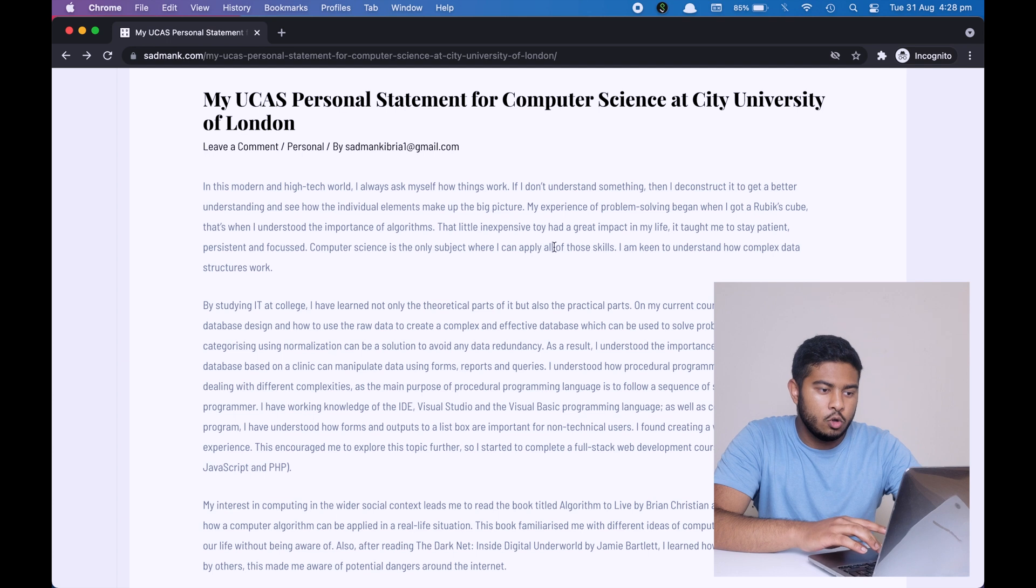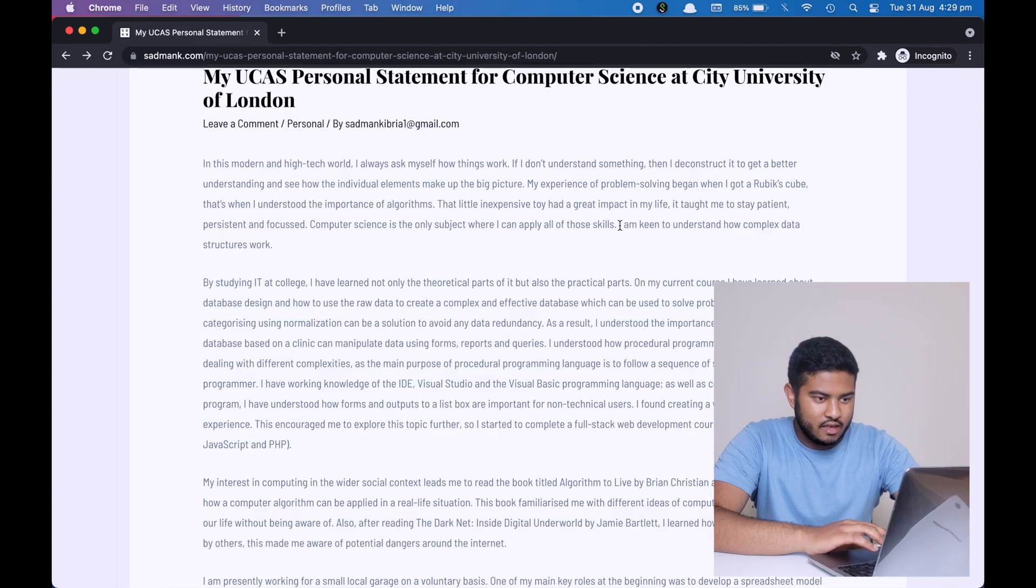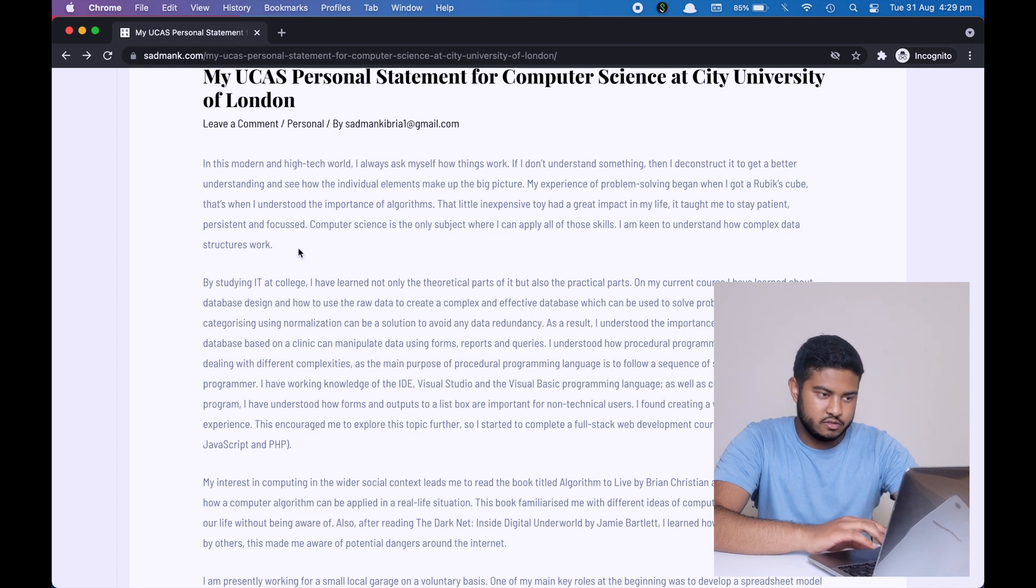So what I'm saying is I have learned how to stay patient, how to stay persistent and how to stay focused, and I know the importance of an algorithm, a structure, a step, a recipe. Computer science is where I can apply all of those skills that I've learned previously. So what the lecturer or the person who's going to read my personal statement understood is that I know what to expect from computer science. At the very last, I'm saying I'm keen to understand how complex data structures work. What this means is that I got all of those skills, I know what to expect from computer science, what skills I need and what skills I already have, but also I have a goal in the future. So on the first paragraph, they really understood me, who I am as a person, what skills I have, and what I want to learn in university.